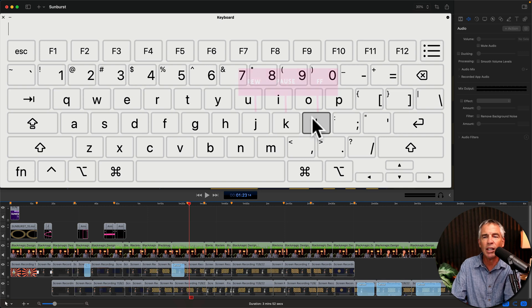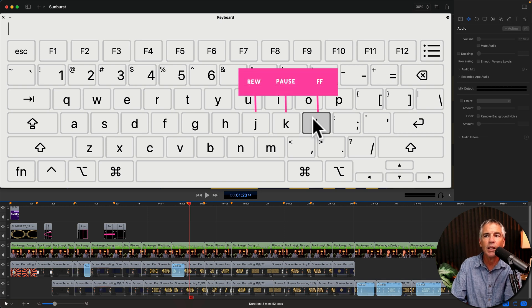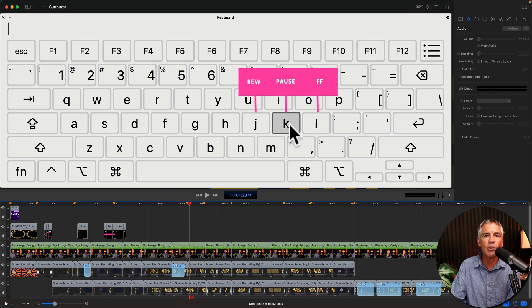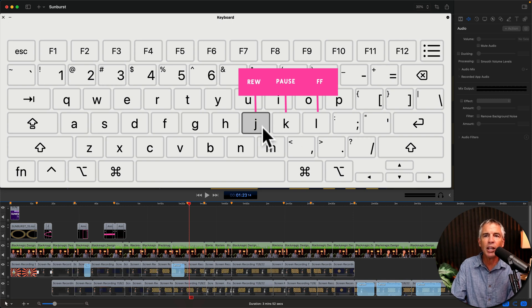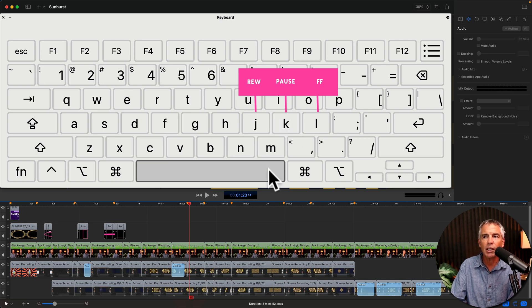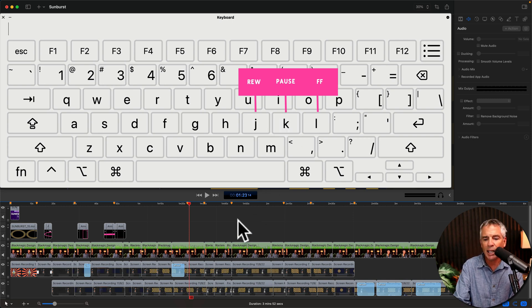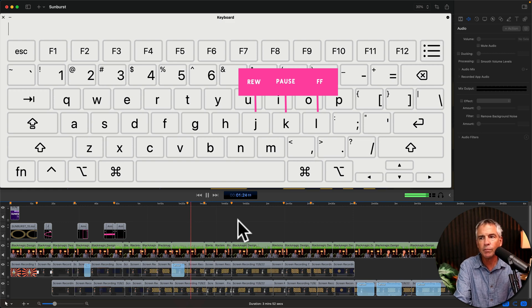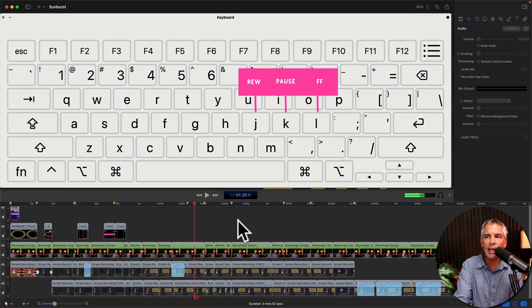First I'm going to tap L to play forward, then I'll tap K to pause, and I'll tap J to play in reverse.